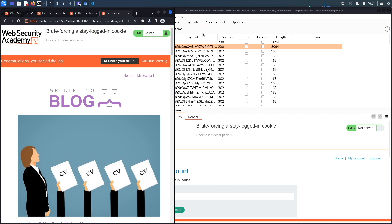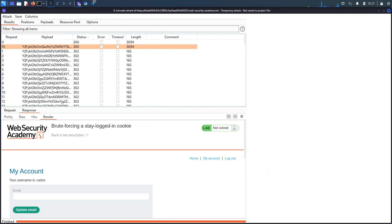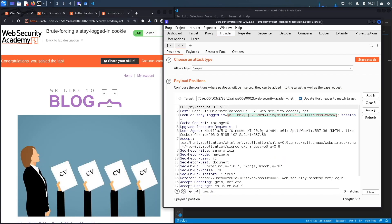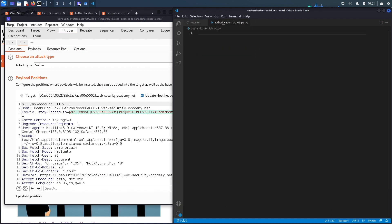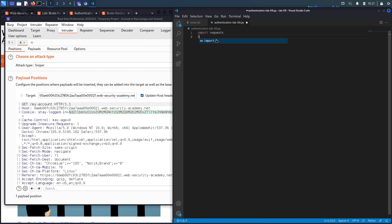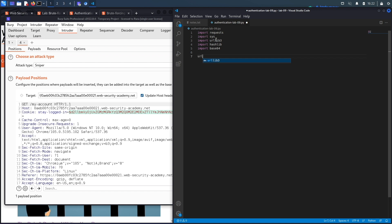Now let's script this in Python. We'll import the necessary libraries: the requests library, the sys library, the urllib3 library, the hashlib library — which allows us to MD5-hash the password — and the base64 library for encoding. We'll also disable insecure request warnings with urllib3.exceptions.InsecureRequestWarning.